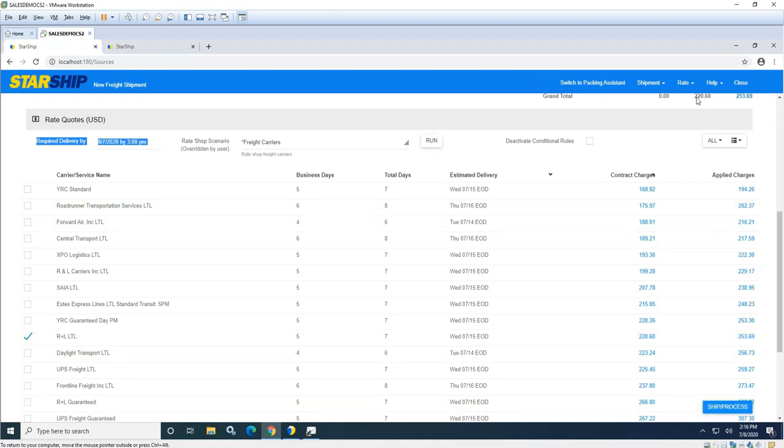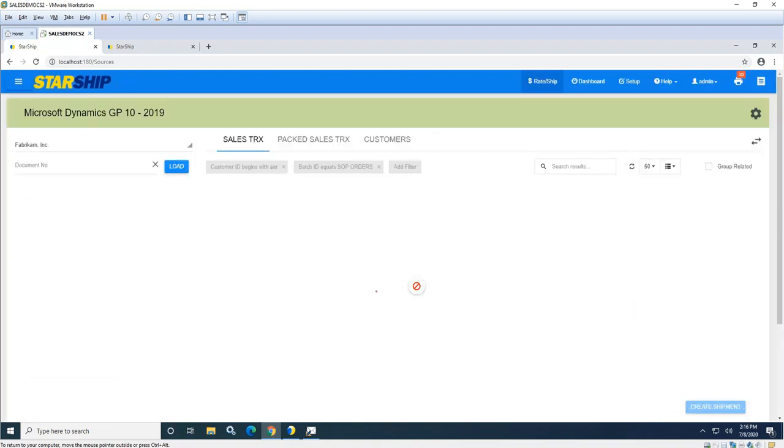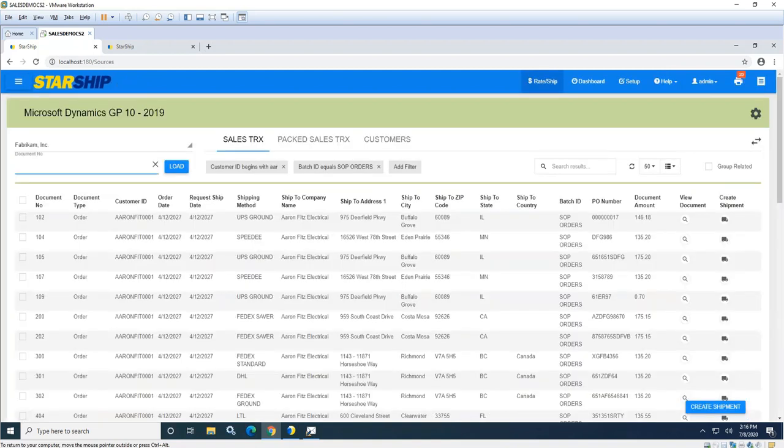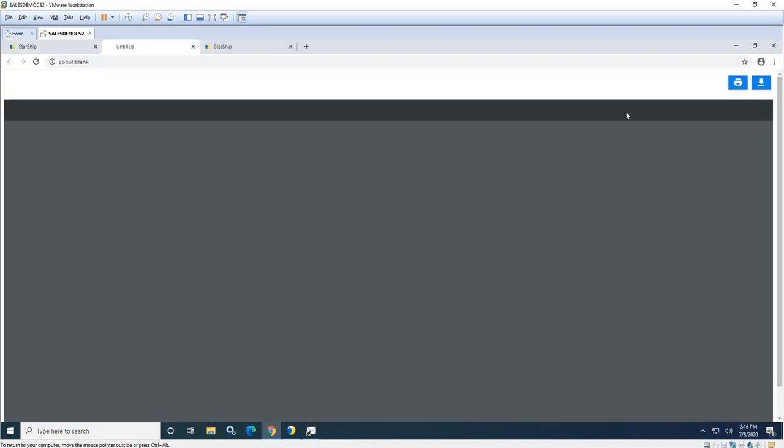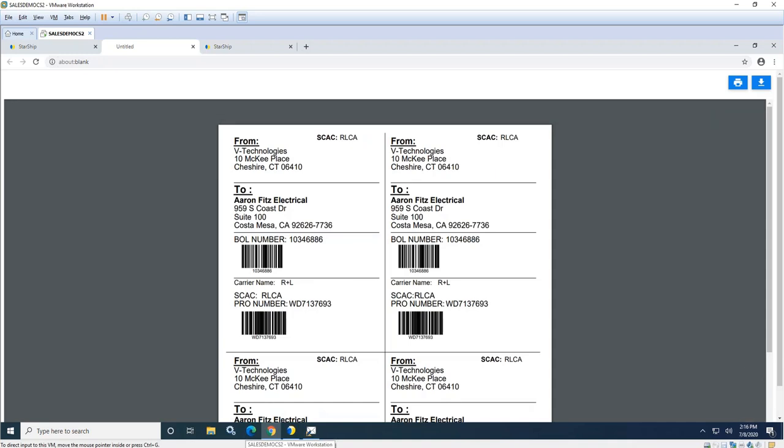You have the ship and process icon here, or you have your keyboard shortcuts up here in the menu. When I ship and process, that will automatically tender the shipment to the carrier. So if they have capacity to pick up the truck, we'll get back to confirmation, print out our package and pallet labels, our bill of lading, and we'll go ahead and push all that information back into GP. So let's take a look at that first, and then we'll come back to Starship and look at some of the configuration around LTL.